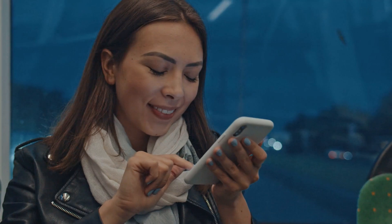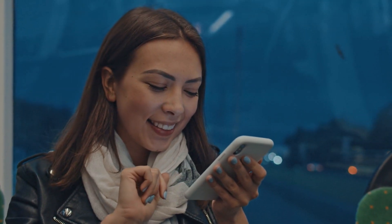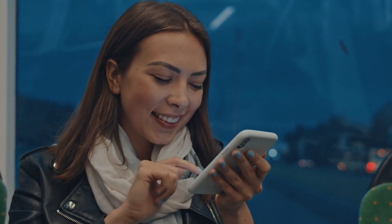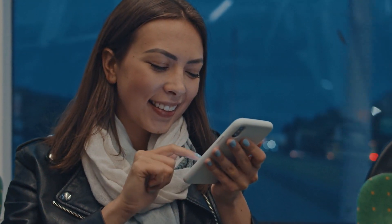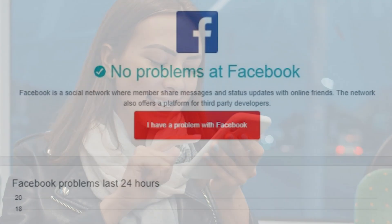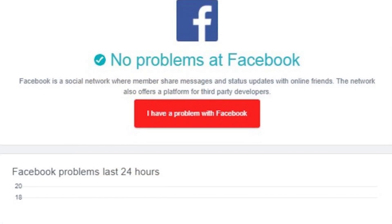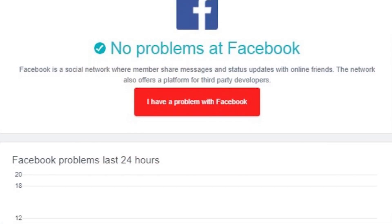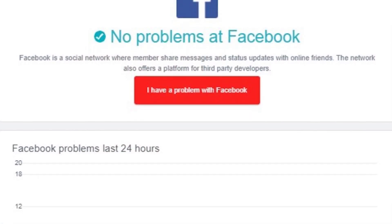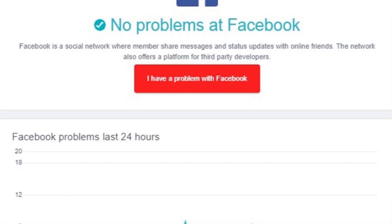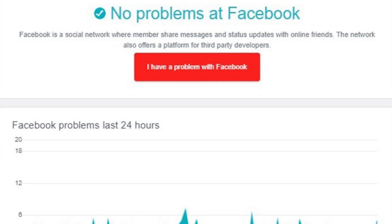Fix number six: check the Facebook server status. It's possible that you are getting the 'content isn't available' error because of site-related issues. The Facebook server might be offline, or there might be a Facebook issue that needs to be addressed.